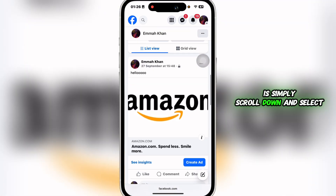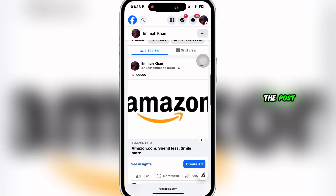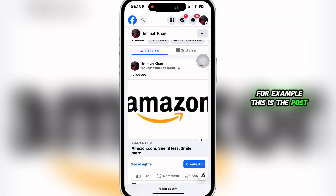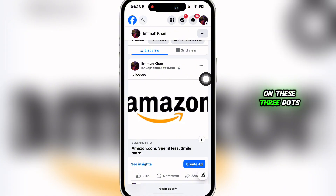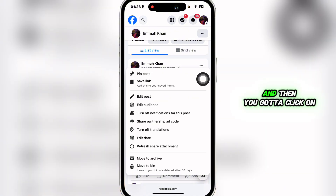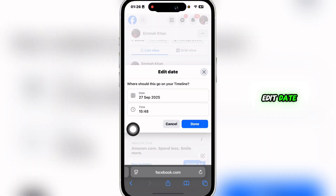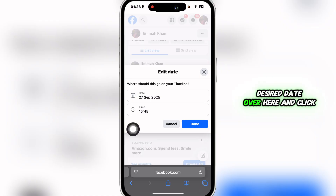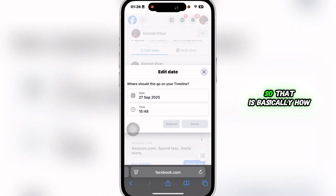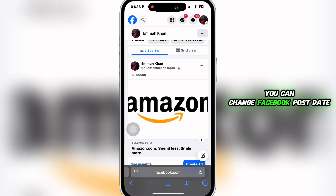Simply scroll down and select the post you want to edit. Click on the three dots, and then click on 'Edit Date.' After that, you can set your desired date and click on done. That is basically how you can change a Facebook post date and time.